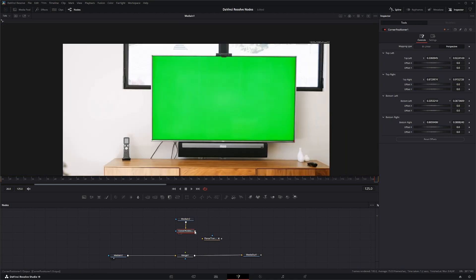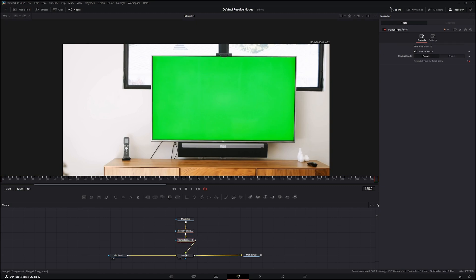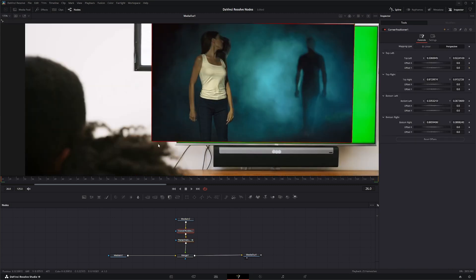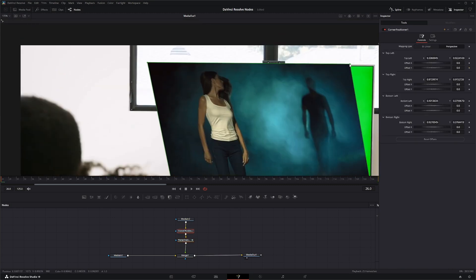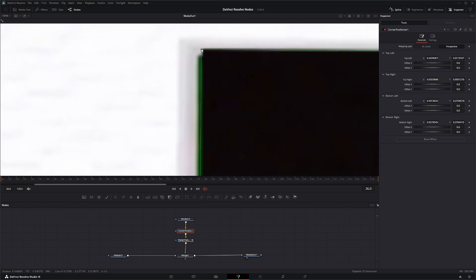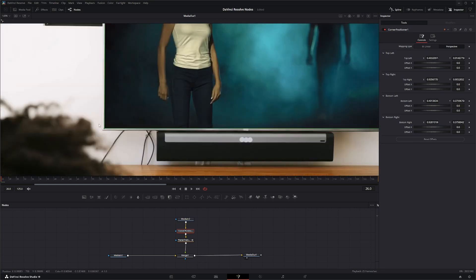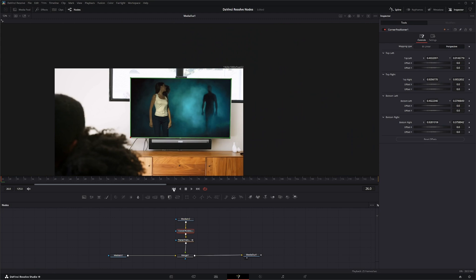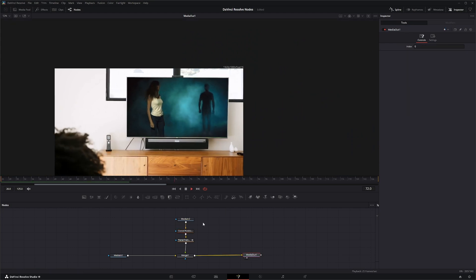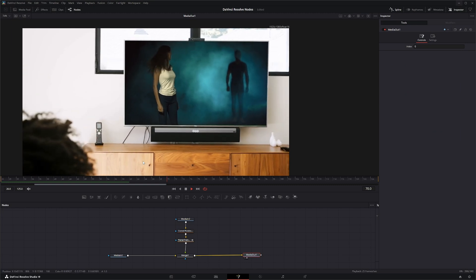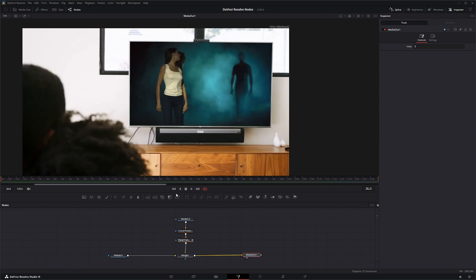There we go — pump this into the Planar Transform and into our Merge. Now we just got to fix our corner pin. That works — not perfect, but it works. So we've got our new TV screen in there and we want to add a little damage to it.